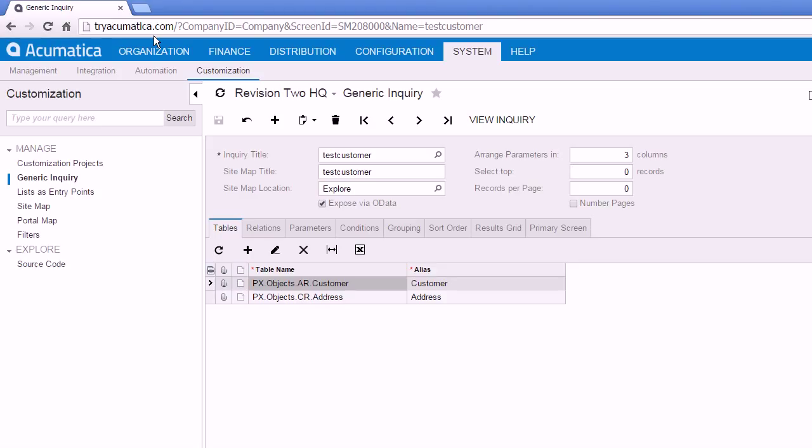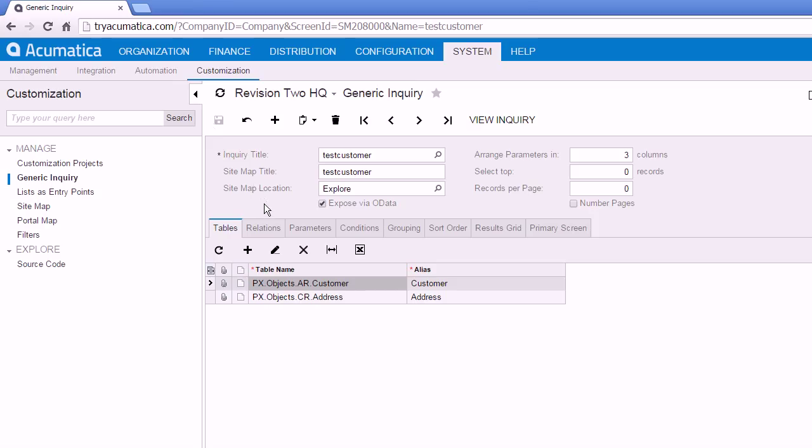Reminder that we're using tryacumatica.com so you can follow these steps on your own computer if you like. Now last week we stopped on this screen right here. We had built a simple generic inquiry screen and at the very end we checked this box to expose it via OData.